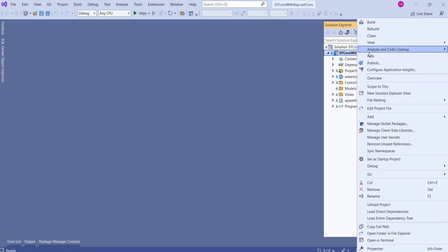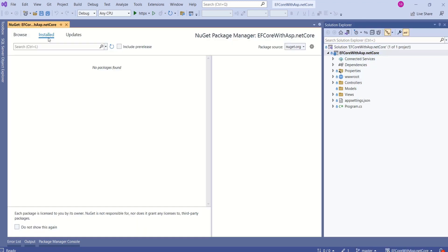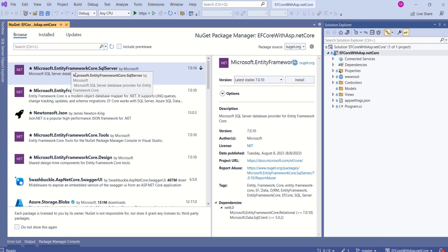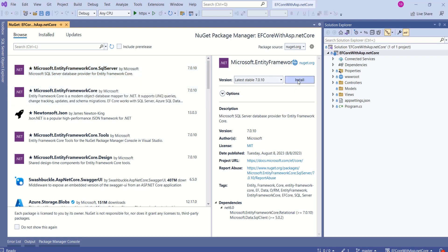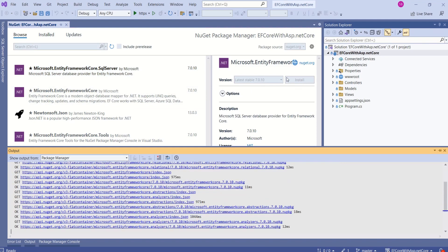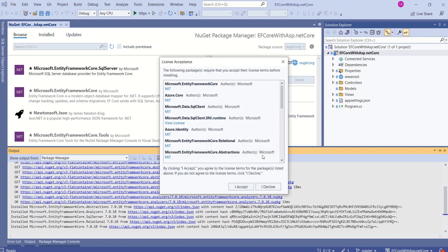We have created this application in our previous session. Now, right-click on the project and choose Manage NuGet Packages. We are at the Install tab — there are no installed packages. Click on Browse. First, I will install Microsoft.EntityFrameworkCore.SqlServer. Click on it and click Install. Please note that the Entity Framework Core version here is 7. Click on Accept.